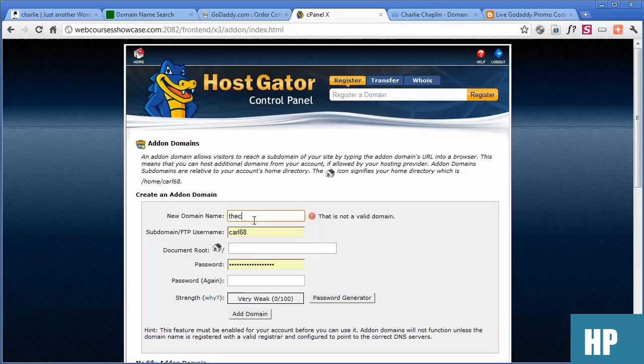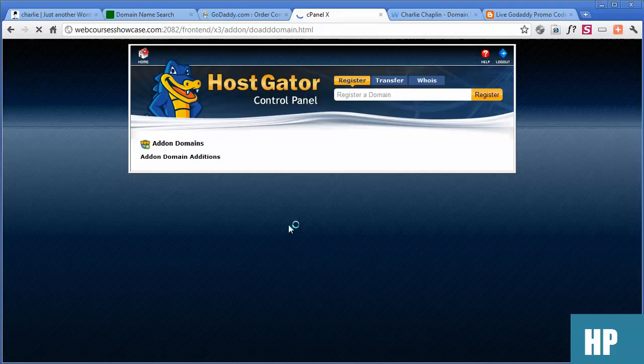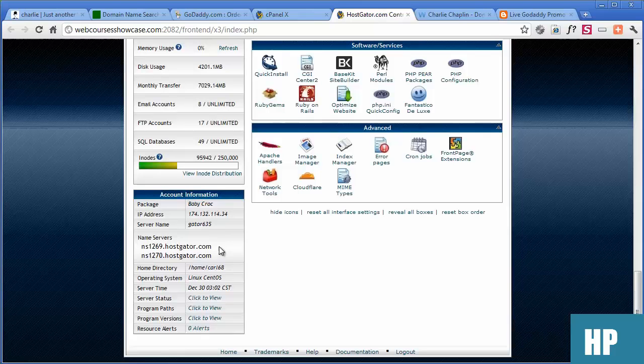So thecharliechaplin.com — I'm just going to pause the video while we get our password sorted. Now I just have to do add-on domain. All I need to do now is copy a couple of pieces of information to connect my new domain to my hosting. I'll go to the homepage and move down to see the name servers.